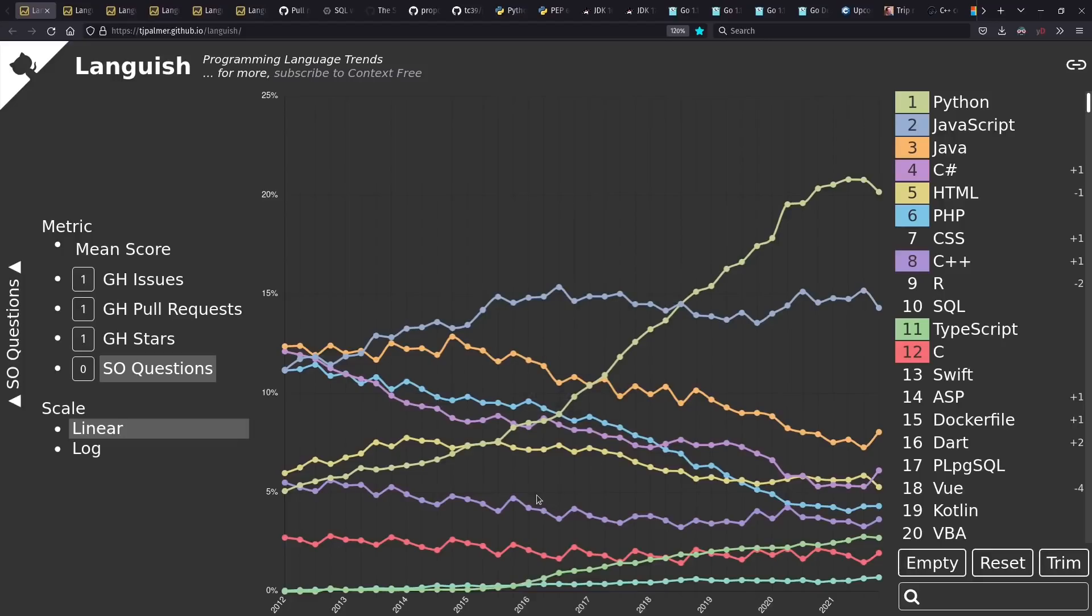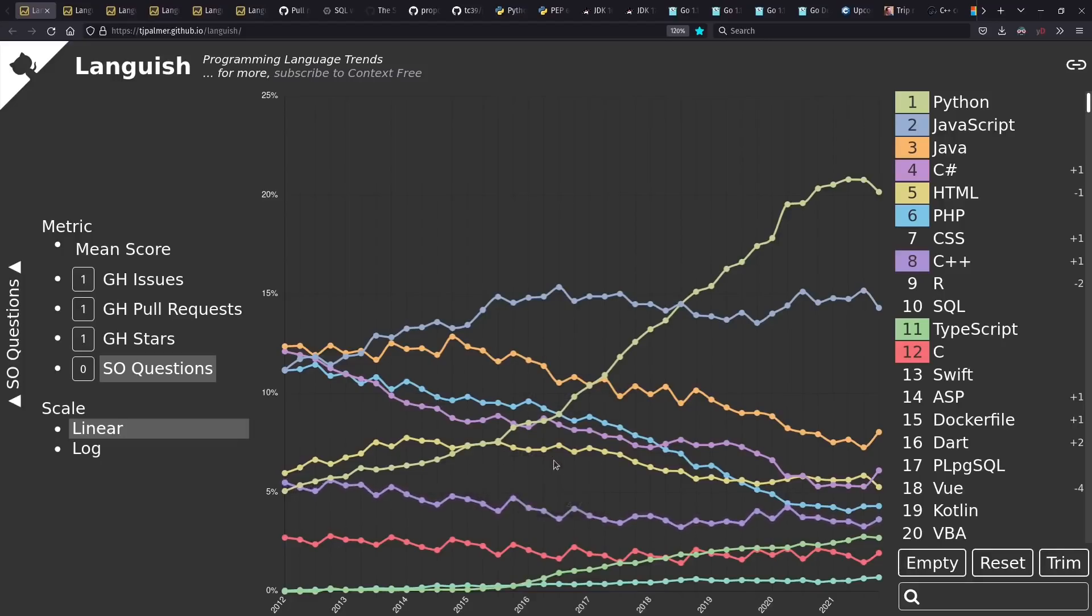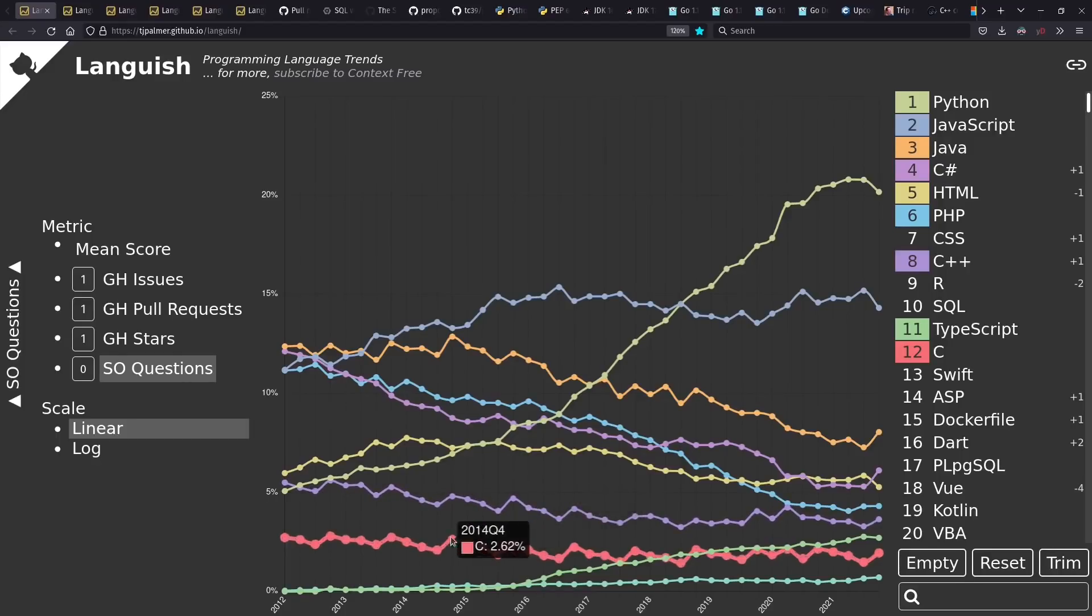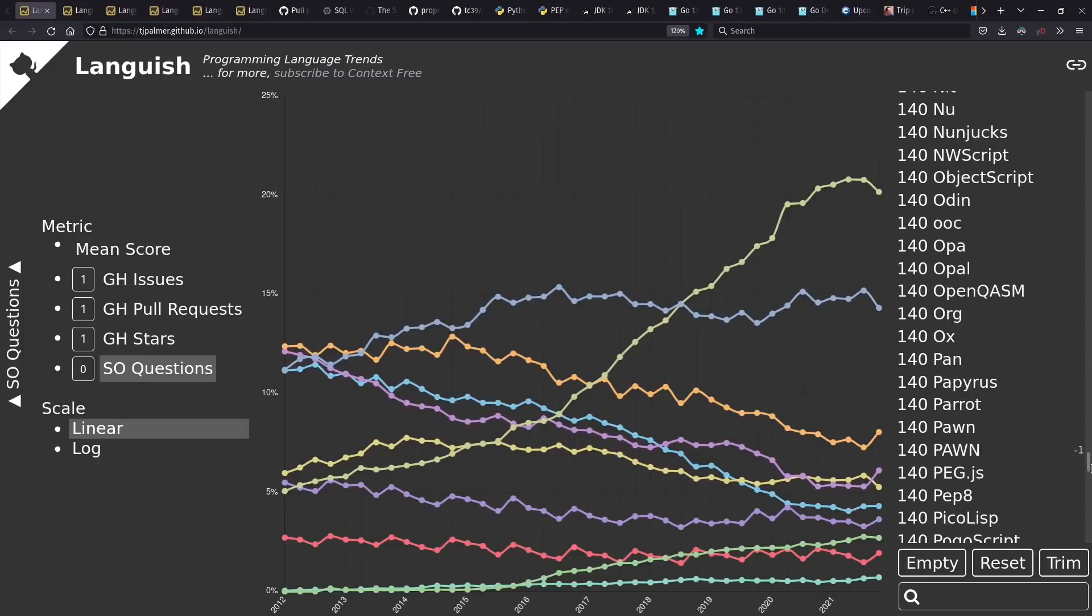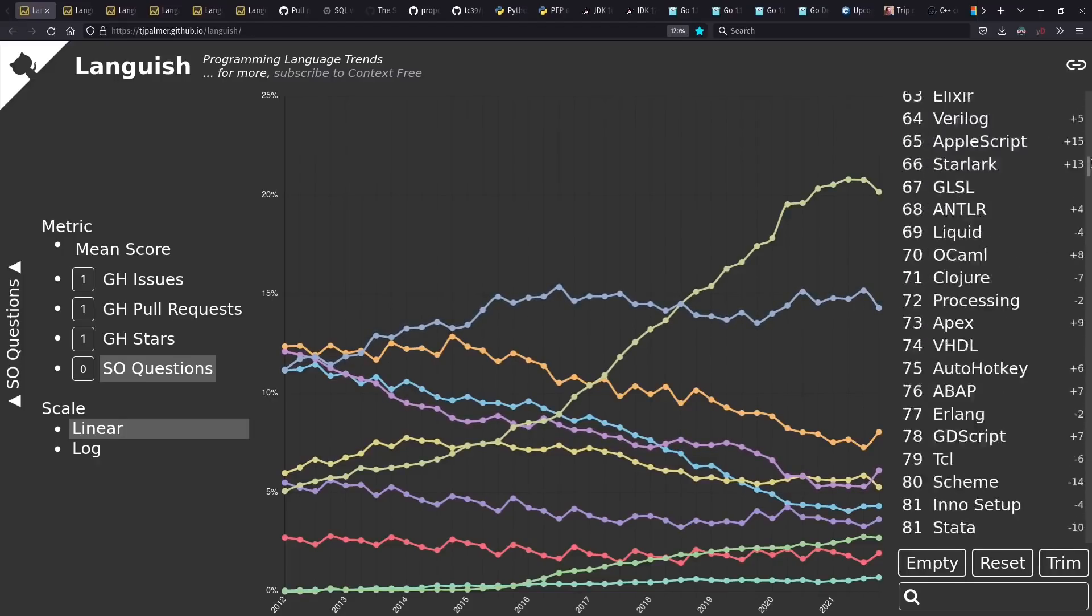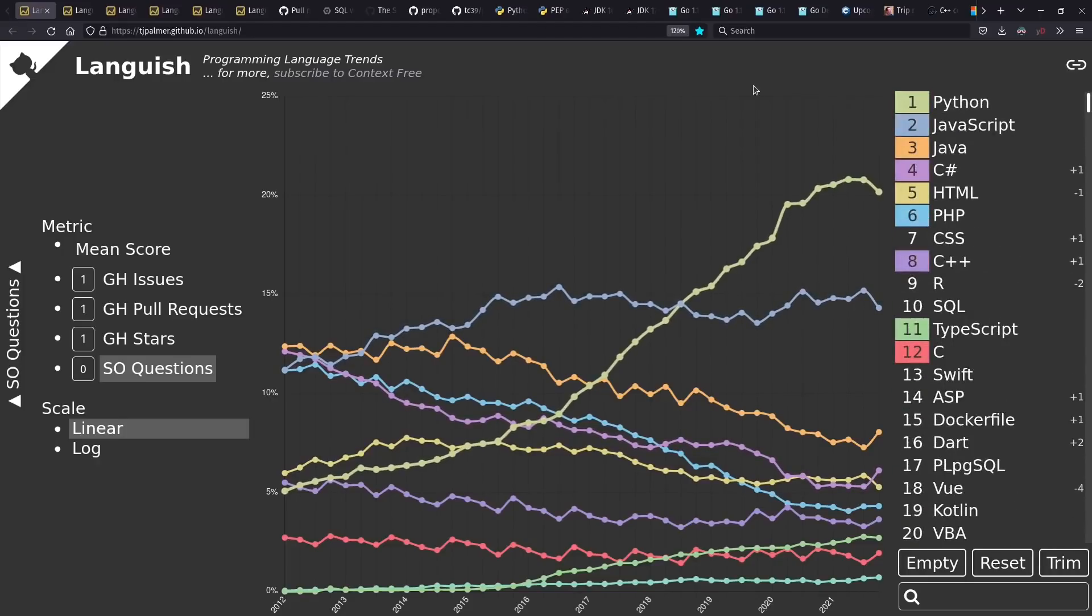It's also interesting to see, for Stack Overflow, the yearly cycles for languages like C++, C, and also Java to some extent. Q4 always has the most questions on Stack Overflow, presumably because of fall semesters at universities. I currently don't include Stack Overflow in the mean score weighting, because there's a number of languages for which I have not found the equivalent Stack Overflow tags to match the GitHub statistics.